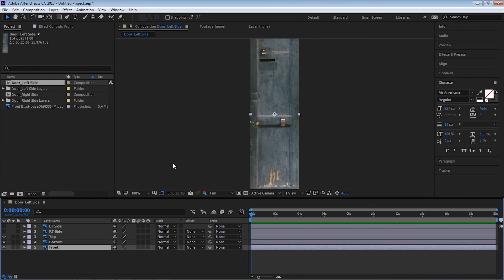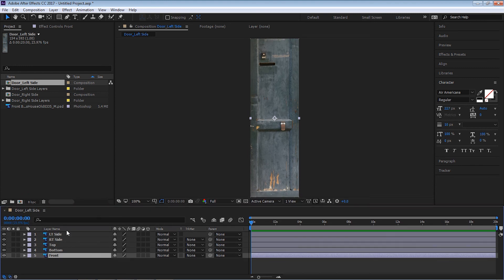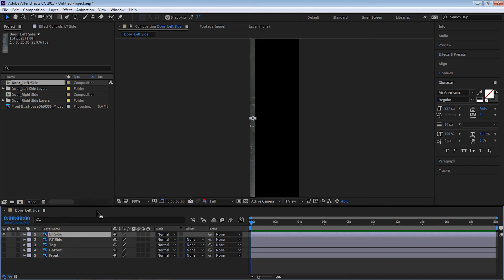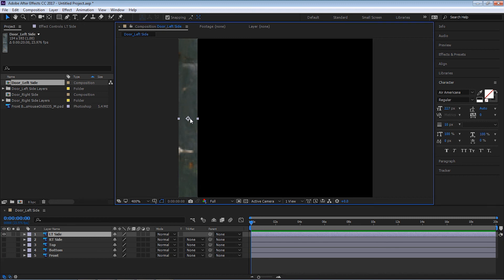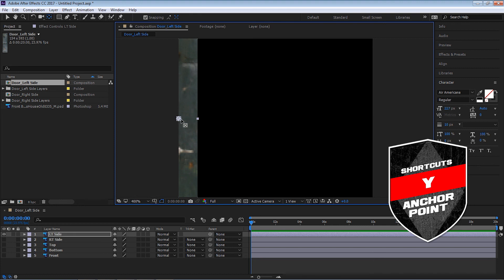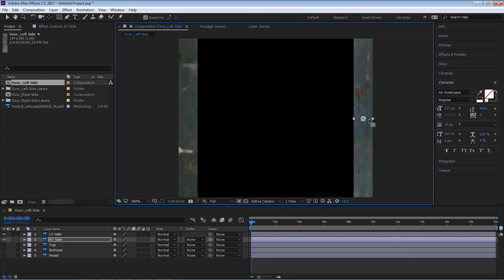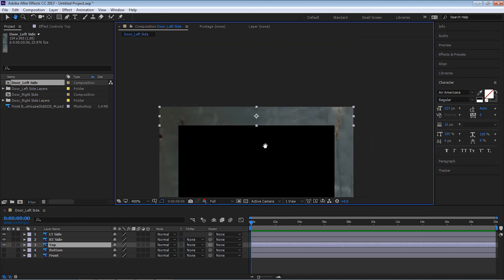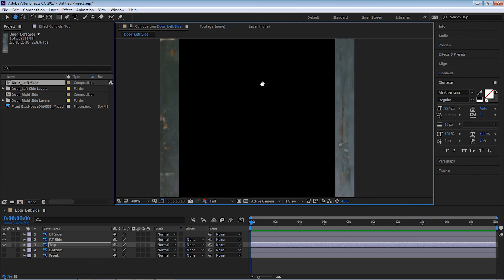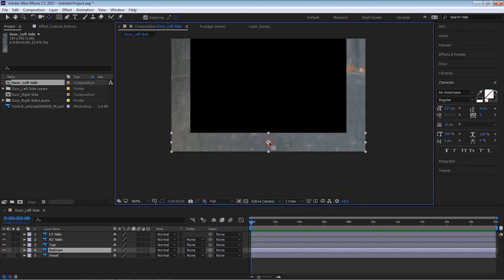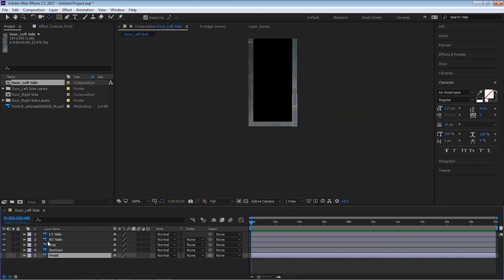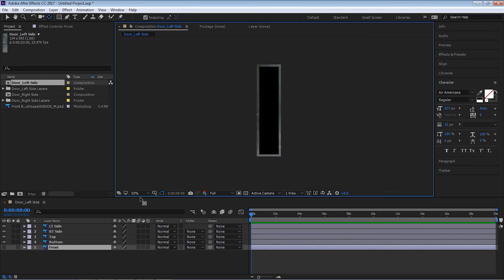We're going to make this door 3D. It's very simple — we're going to align the anchor point for each layer first, so make sure snapping is on. Hit Y to activate the anchor point tool. For the left side, move the anchor point all the way to the hinge edge. For the right side, hit Y and move the anchor to the other edge. For the top side, move it all the way to the top. For the bottom, move it all the way down. The front layer we'll leave as-is.